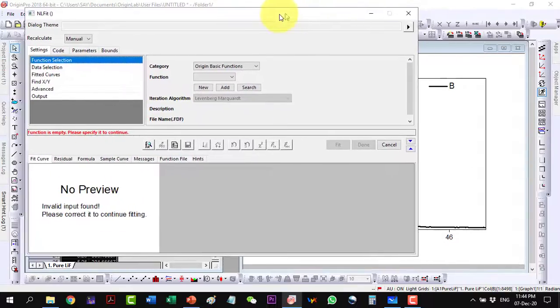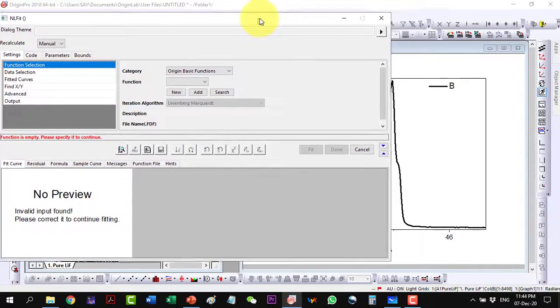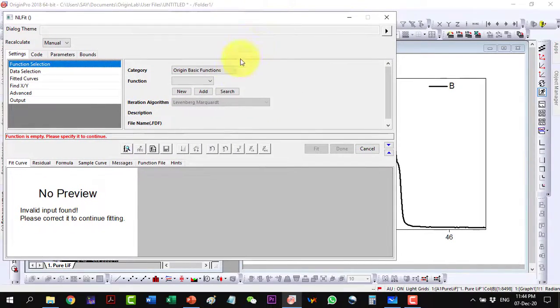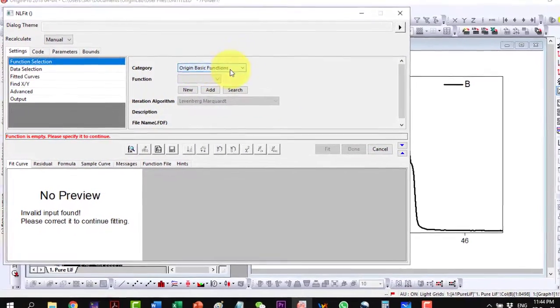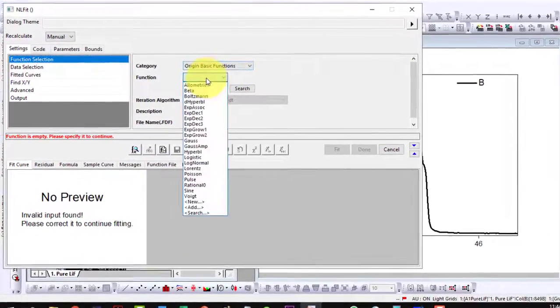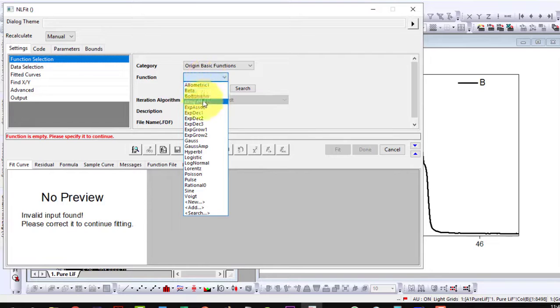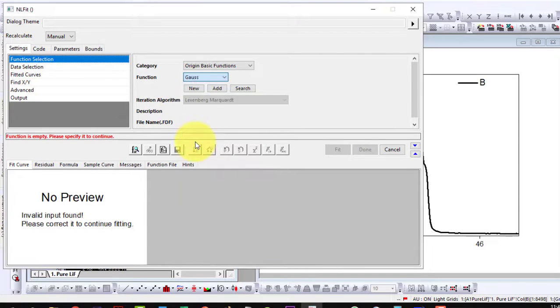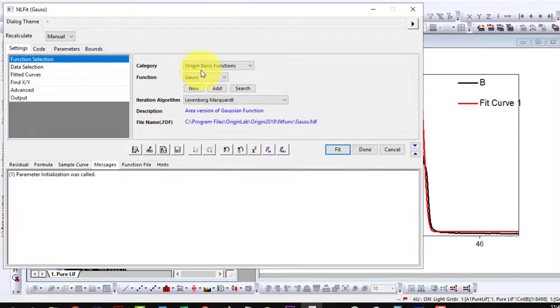We are having this is the common dialog box for the Origin functions and here I select the Gaussian which is here.